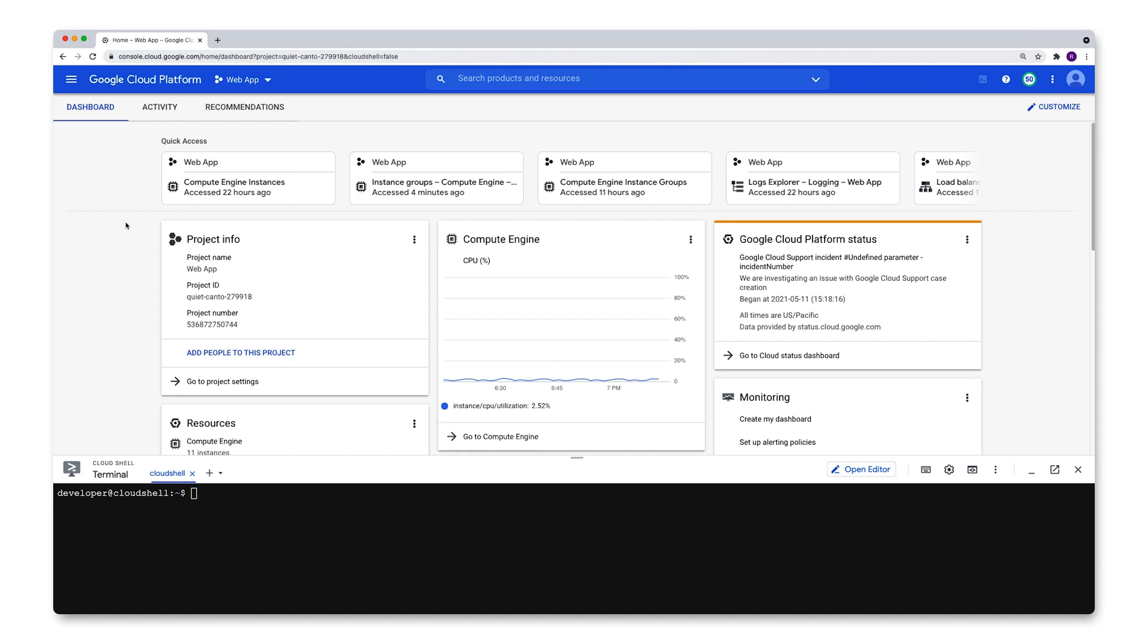Okay, so today I'm going to talk about Google Cloud's managed instance groups, specifically the auto-healing feature.